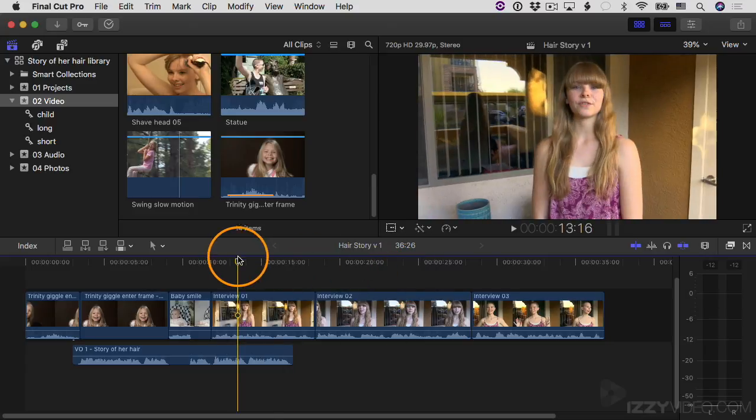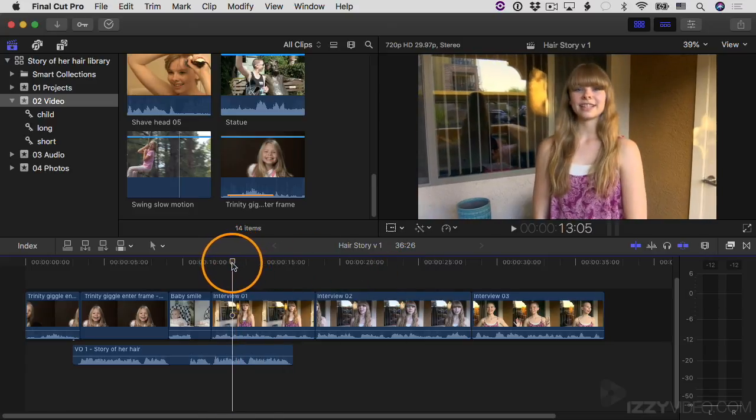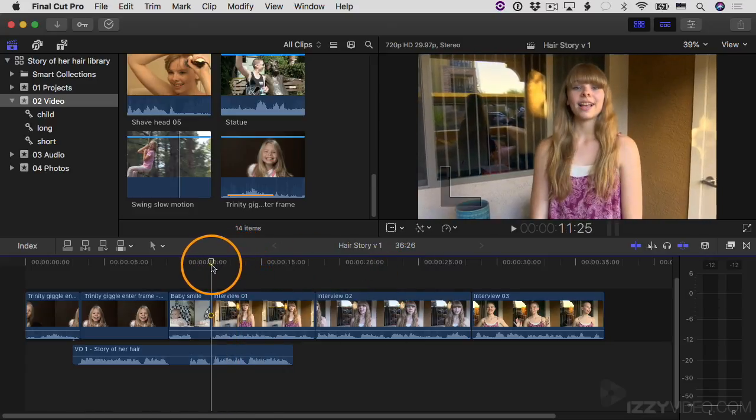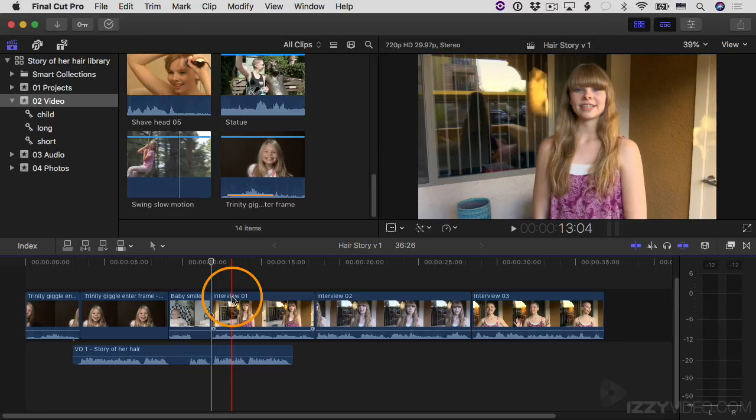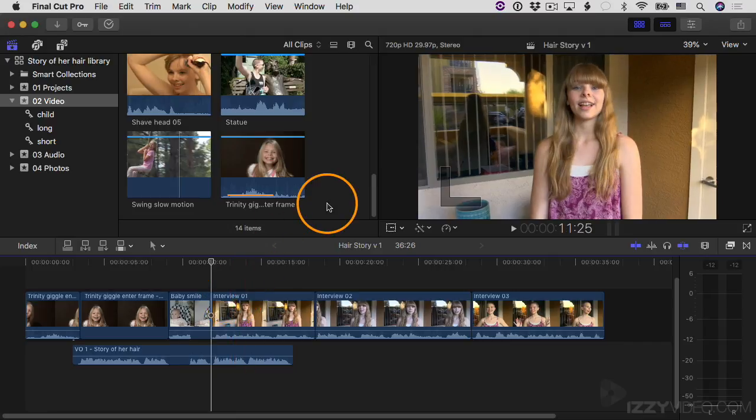Then I'm going to move my playhead to this edit point here between the baby smile clip and the interview 01 clip, and I want to add another video clip there.